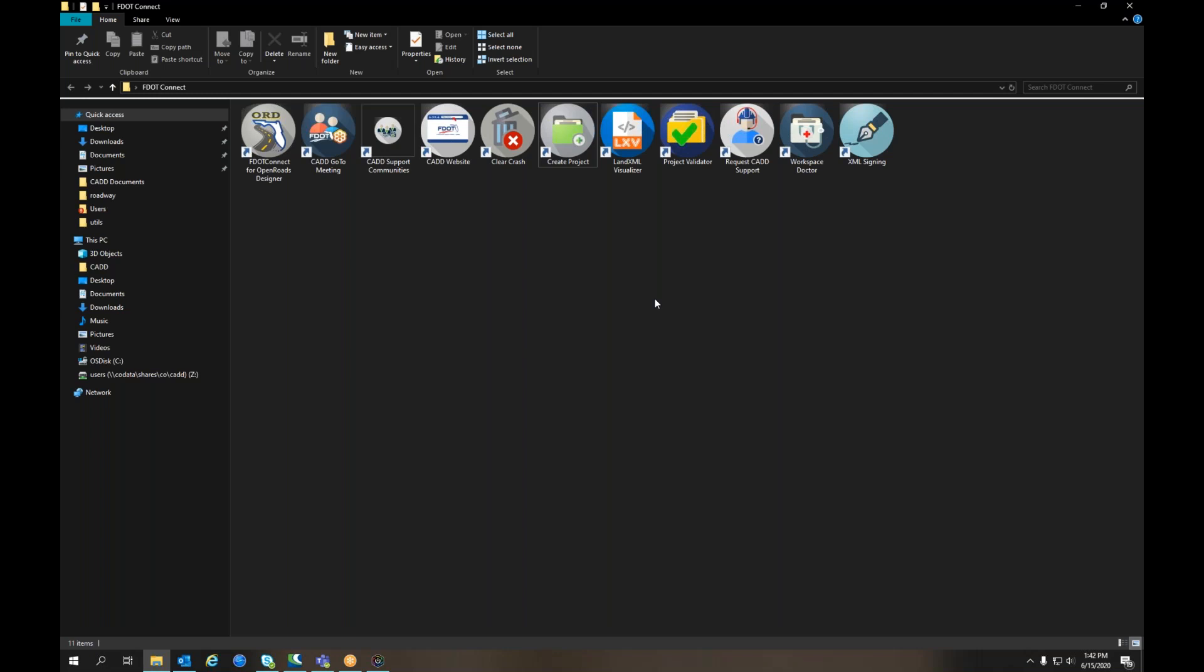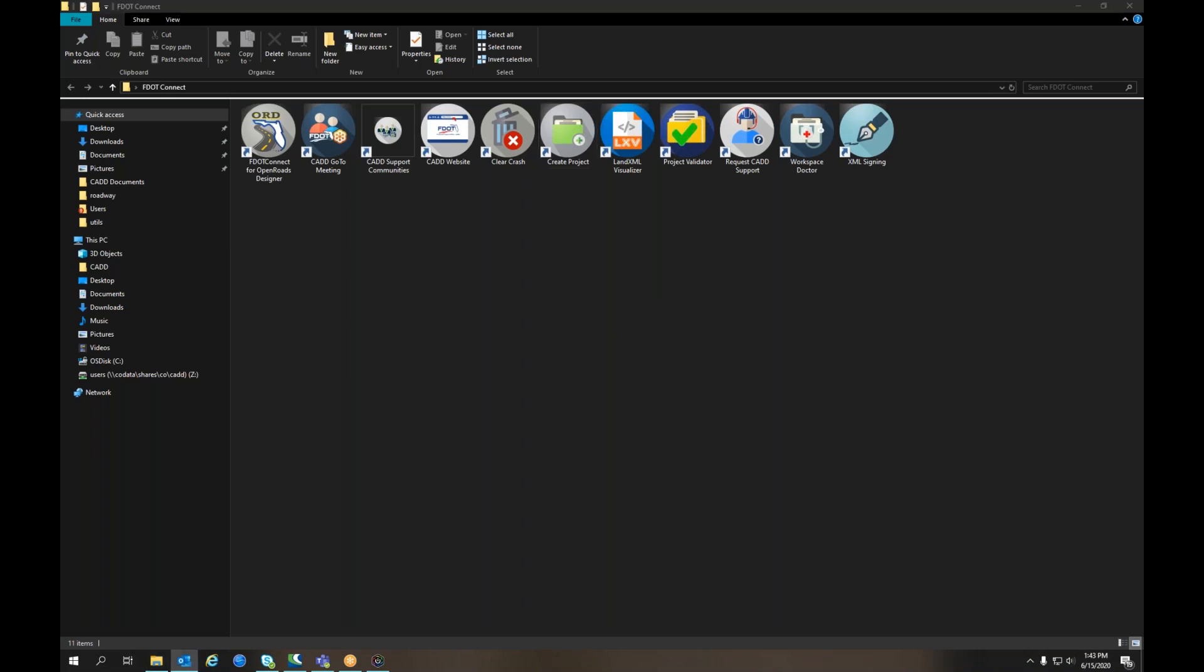As a result, outside consultants are not able to generate project property XMLs, which is necessary for the delivery of their project. To that end, the CAD office has asked that district CAD managers or project managers generate these XML files and send them to the outside consultants when they need them.